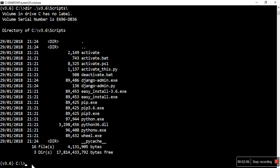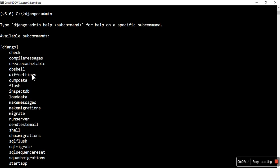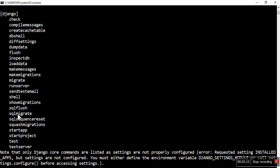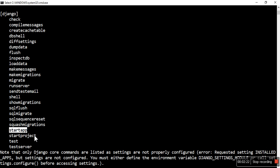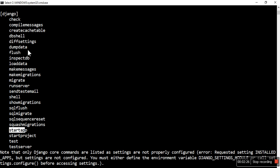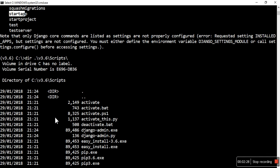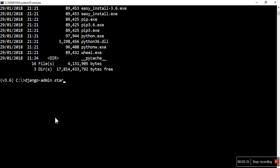Now I can use django-admin. If you do not pass any argument it will show you all the available commands. We have startproject and startapp — mostly we will use these two, though we'll use others in a different way which I'll show later.